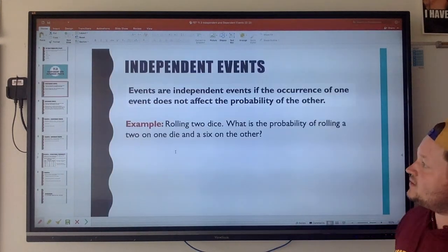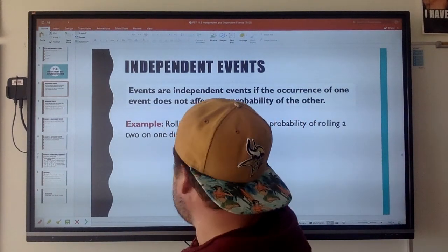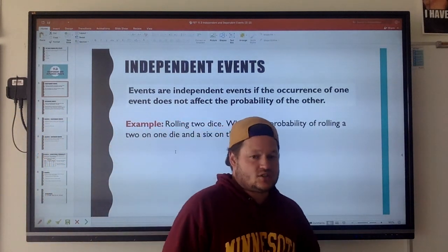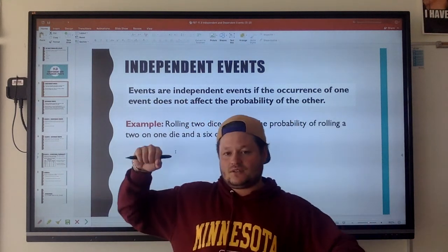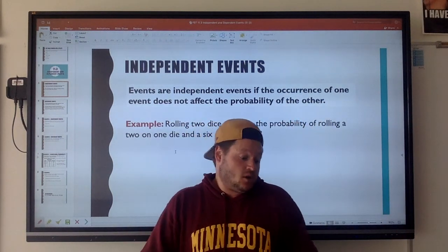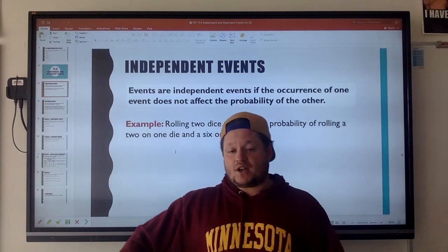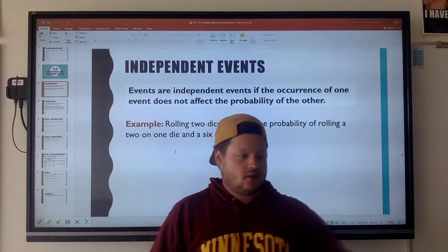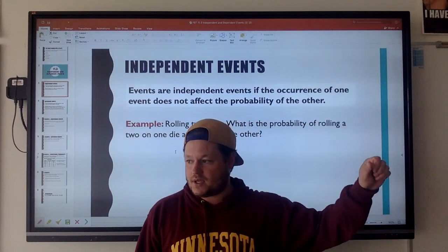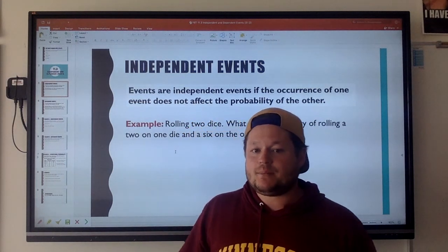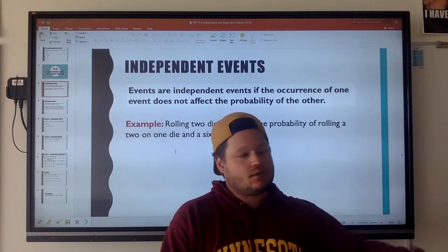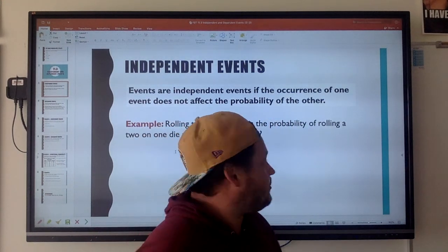Independent and dependent events. Independent events are essentially when you have two different events going on that do not affect the probability of the other event. For example, what is the probability of tossing a heads and then selecting a red bead? Me tossing heads or tails has nothing to do with what I pick from the bag — those are considered independent events. The probability of one thing happening does not affect the probability of the other happening whatsoever.